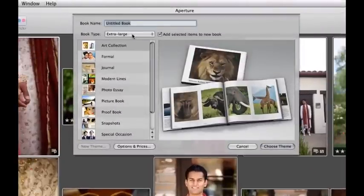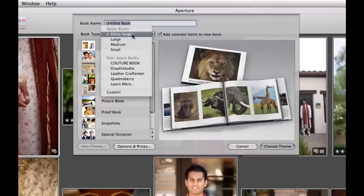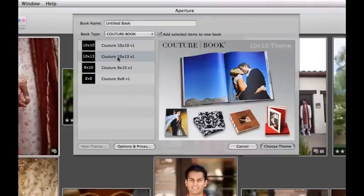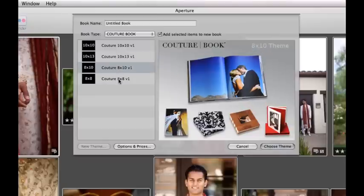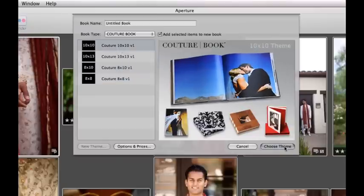From there you're going to go to Book Type and you will see CoutureBook as the drop down option. From here you're going to choose the size of the book that you'd like to use and just hit Choose Theme.